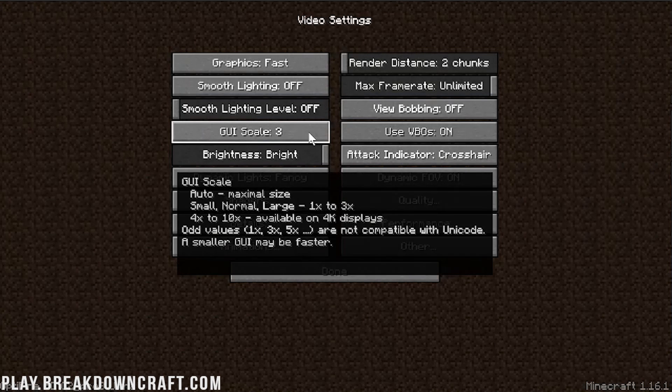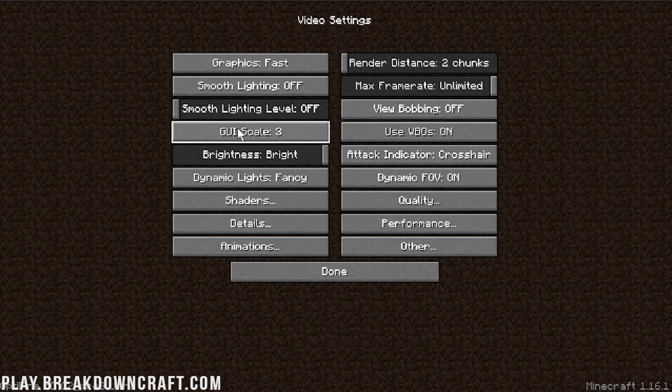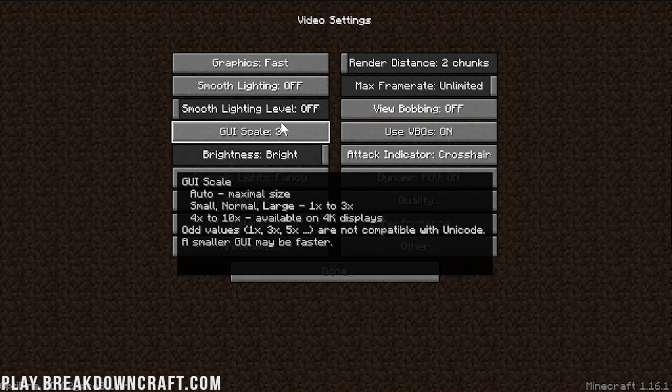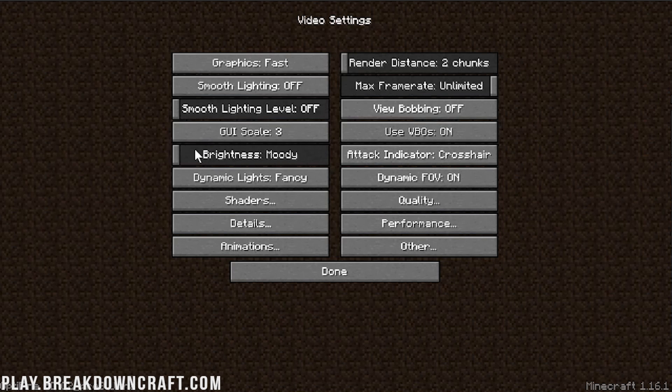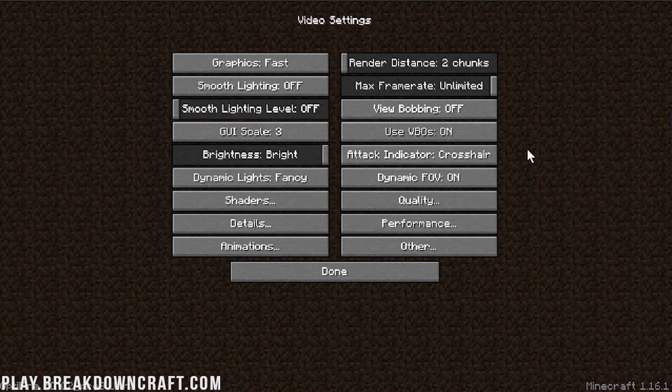GUI Scale, technically, this GUI Scale right here is going to be the most efficient. That's GUI Scale 1. However, we're making a video here, and you all need to be able to see what I'm doing. So we need to leave ours at 3. Use VBOs, needs to be turned on. Brightness, it doesn't matter. Brightness doesn't affect performance, so bright or not bright, doesn't matter. Attack Indicator, same thing, doesn't affect performance.